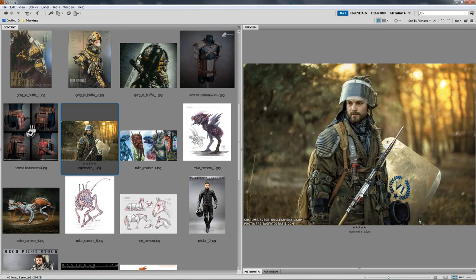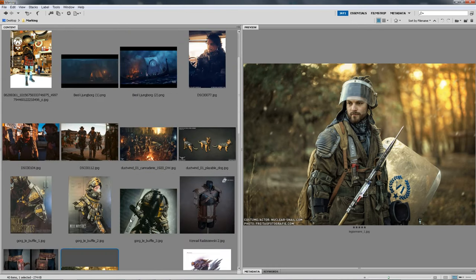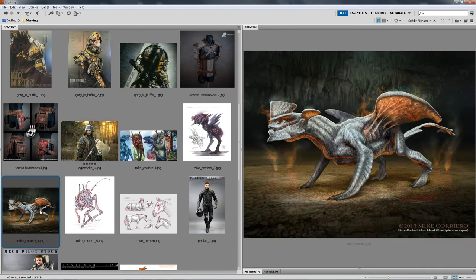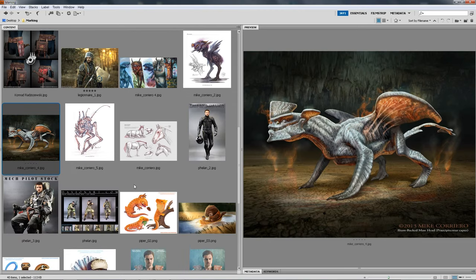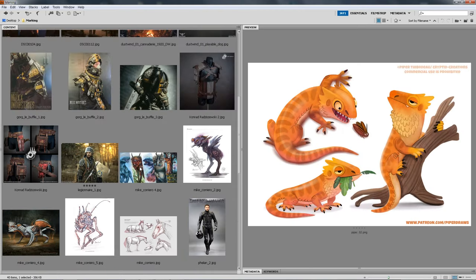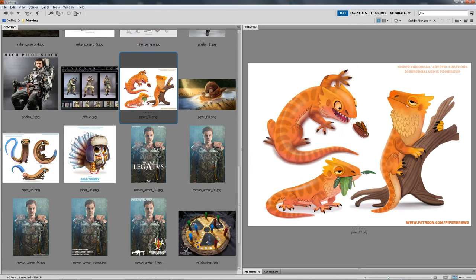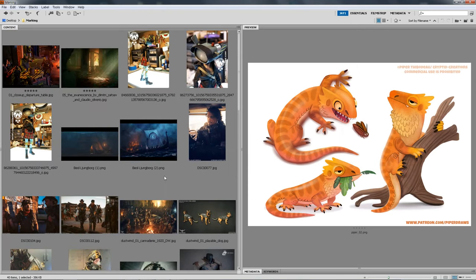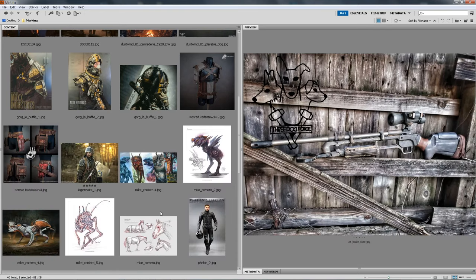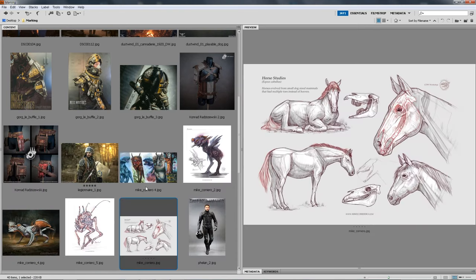I will use my own examples from various projects and also examples from friends and colleagues including world-famous artists such as Mike Corriero or Piper Thibodeau and a few others. Thank you very much to everyone who submitted their work for me to use as example. By the end of this video you will hopefully have a more thorough understanding of why and how to do this.